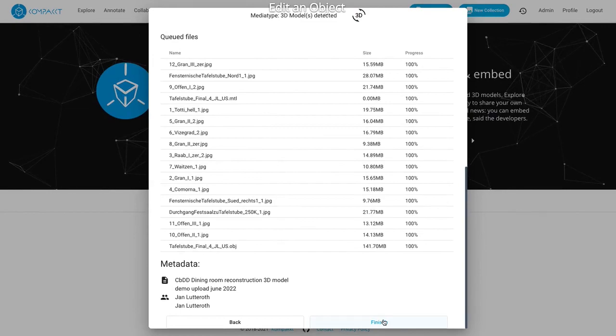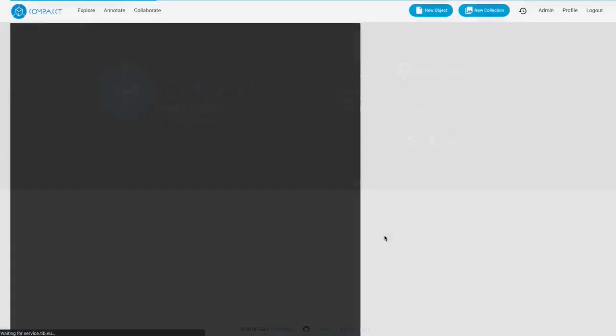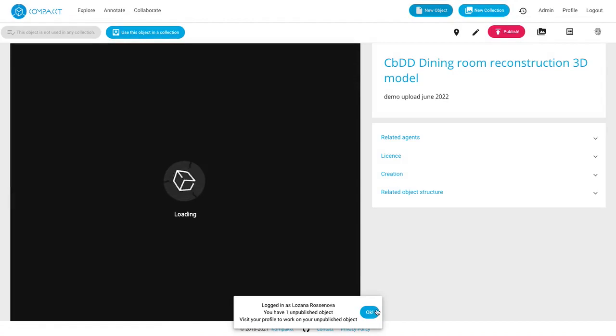Next we will get a finalized preview of our object and if everything looks good we can click finish. Now the object is going to be stored as a record in Wikibase and we'll get to the next step of previewing and being able to also add annotations to the model.